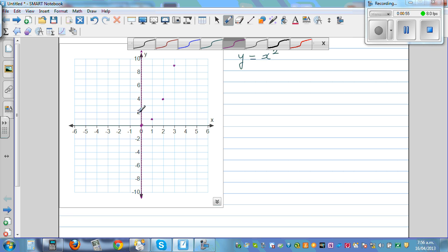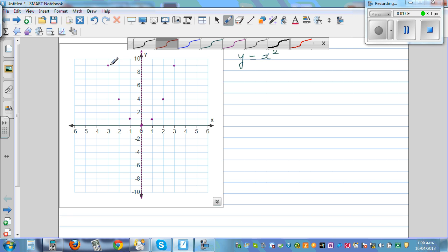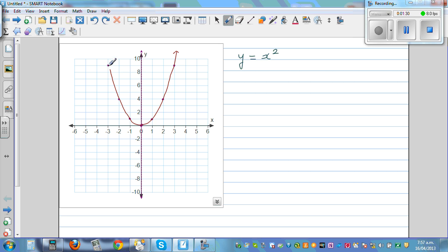If you plot the other points: when x is negative 1, y is 1; when x is negative 2, y is 4; and when x is negative 3, y is 9. So this is one branch and this is the other branch, and both go to infinity. You should draw an arrow to show that.